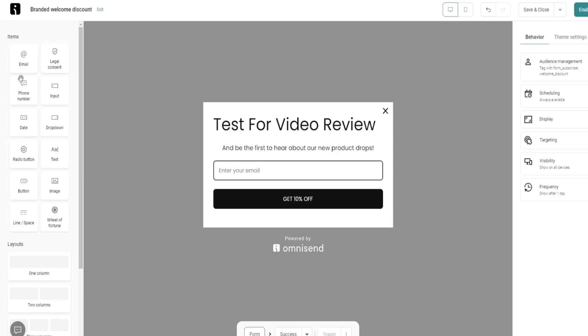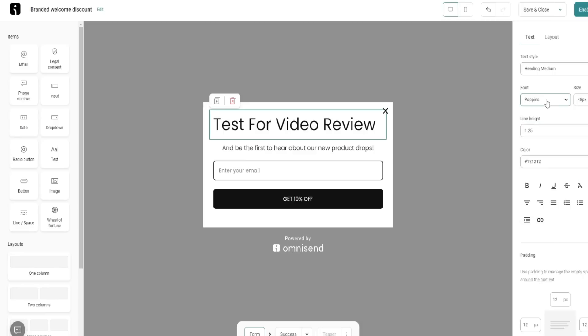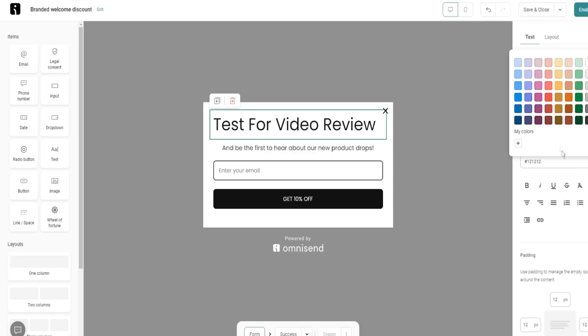We can also add different elements right here as well. We can obviously add all the elements individually. I can change the line height, the size, the fonts, all that cool stuff, even the color if I want. Very simple to do.